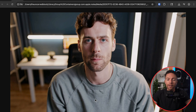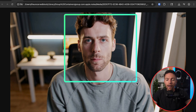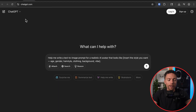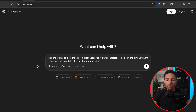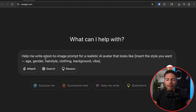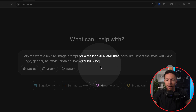The first thing we need to do is actually create the likeness of your AI avatar. What you'll end up with is just a still image of exactly what your AI is going to look like. Luckily, you don't need to be a designer or a ChatGPT master — just head on over to chatgpt.com, and inside the prompt box, write something like this: 'Help me write a text-to-image prompt for a realistic AI avatar that looks like...' and then describe what you want your avatar to look like.